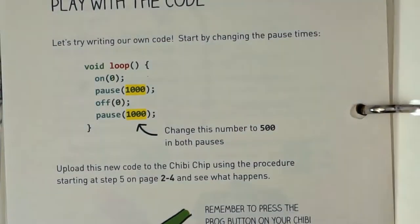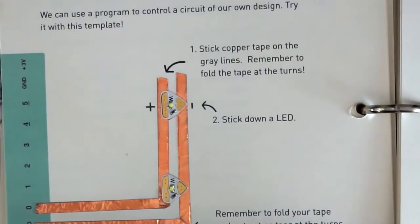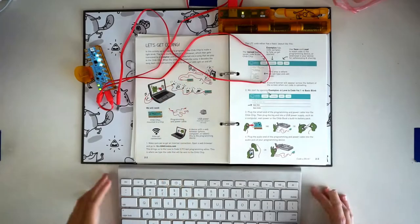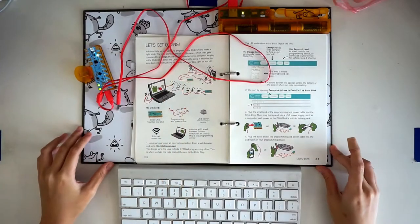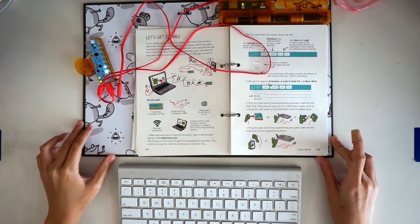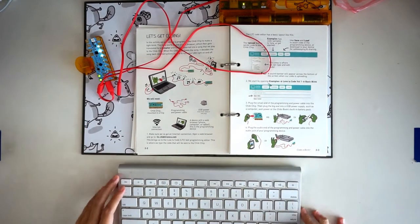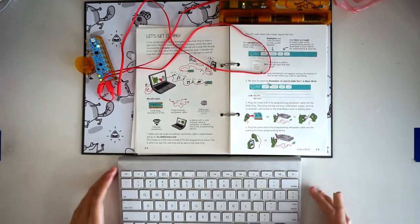In this exercise, we learn how to make an LED blink using code. Open your chibi book to page 2-2. The exercise is called Let's Get Coding.